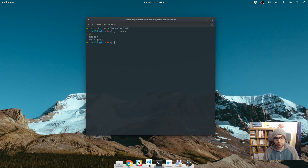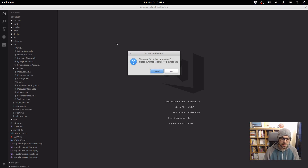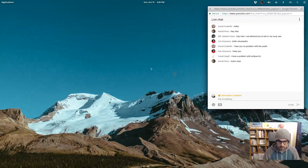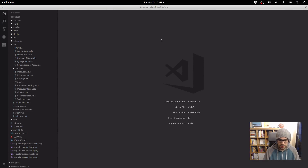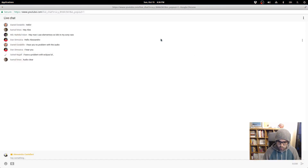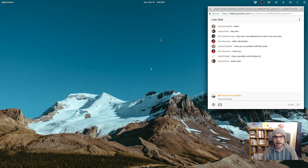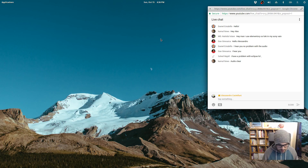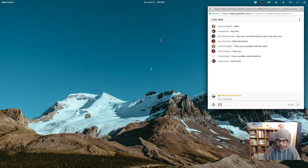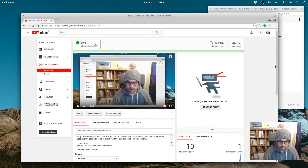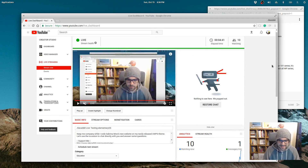If we open Visual Studio Code, which I use a lot on Linux, here I'm also using Sequeler. I need to purchase Monokai Pro, I know. Is the stream fluid? Does it work properly? It looks okay — let me know. This is just a test live stream to see how good these settings are. The laptop fan is spinning a lot but it doesn't feel too warm, it's holding up pretty nicely.